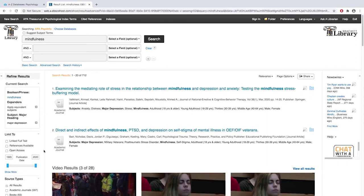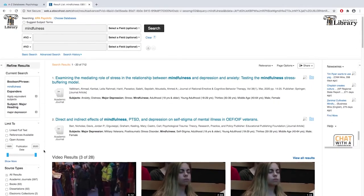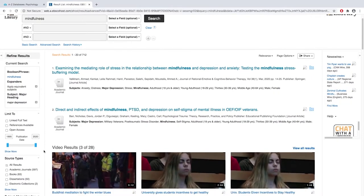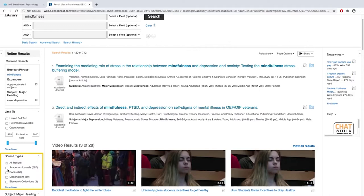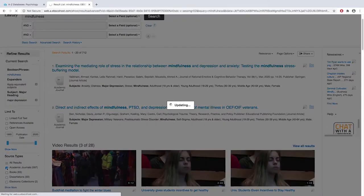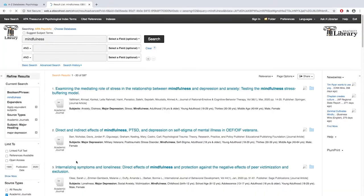Remember that your assignment is to find academic journal articles. If you look at the source types, you can see that many of these are books or they may be dissertations, so select academic journals, and now our list will be even smaller.